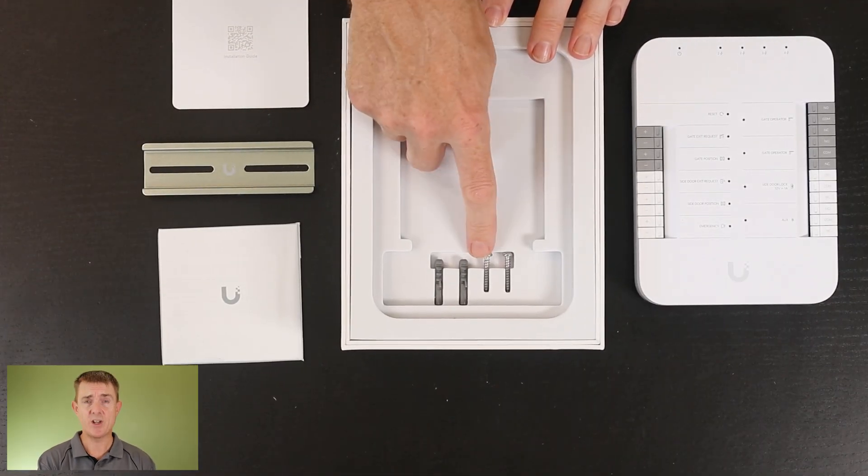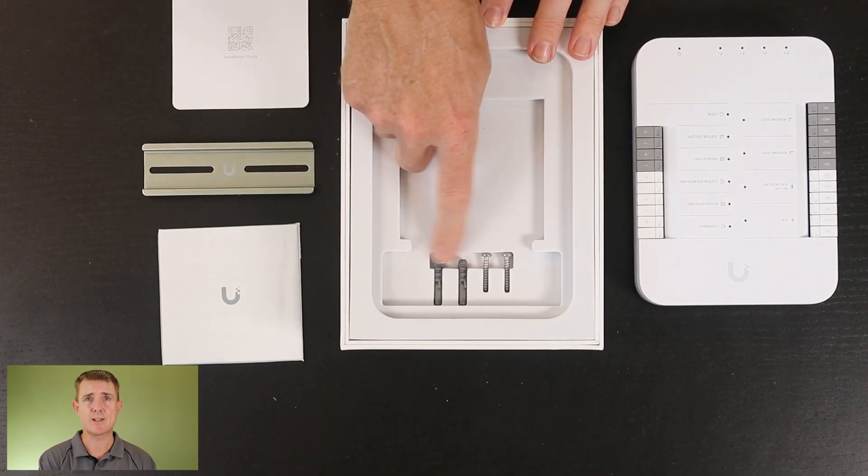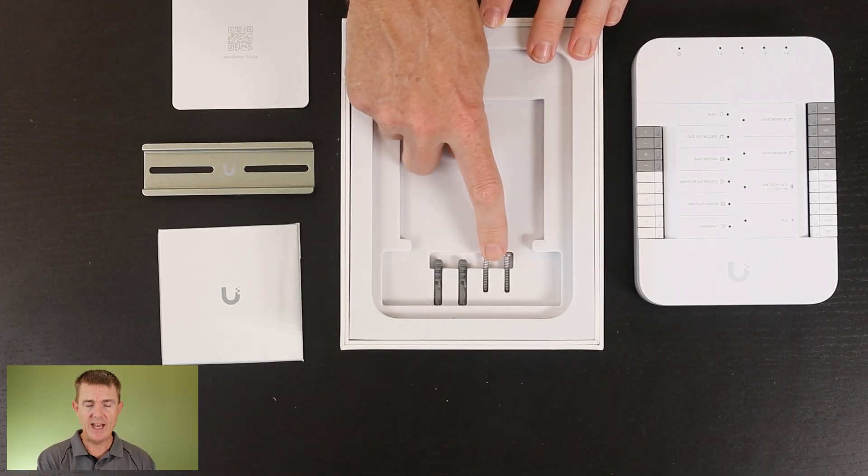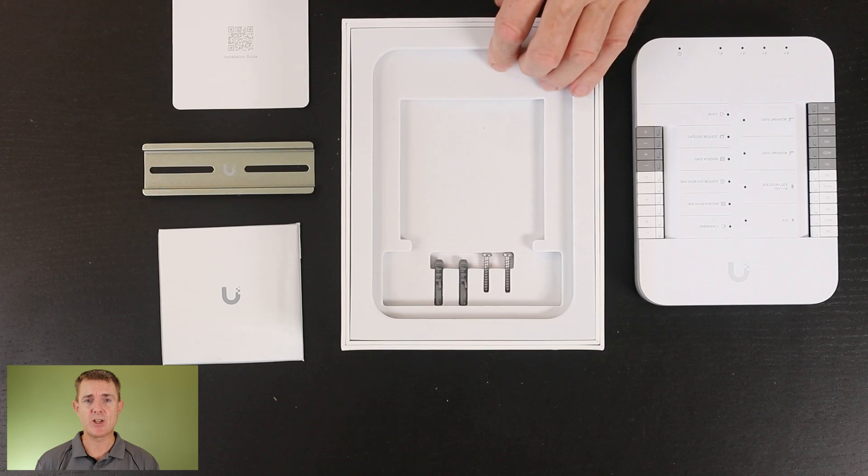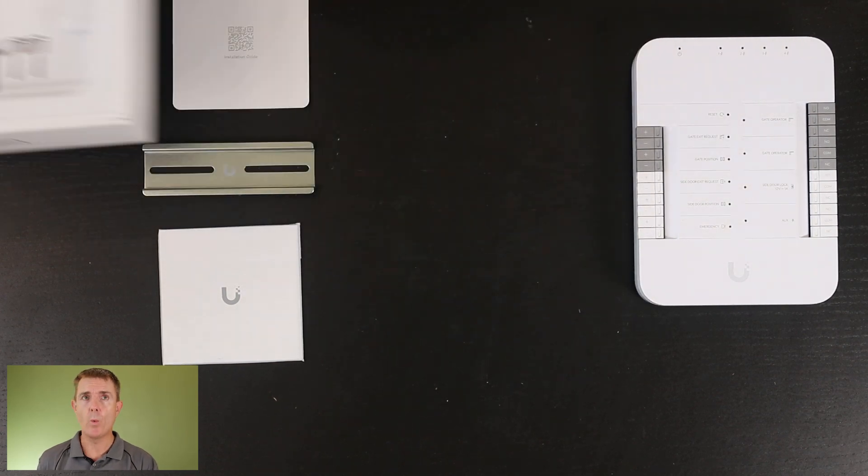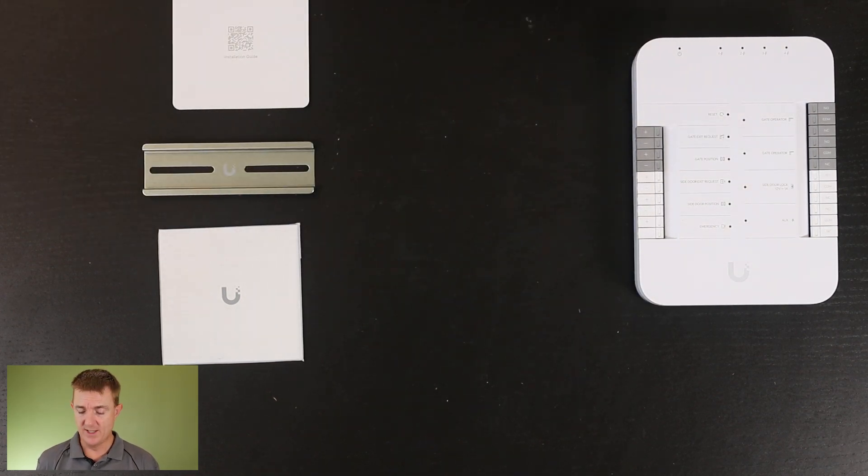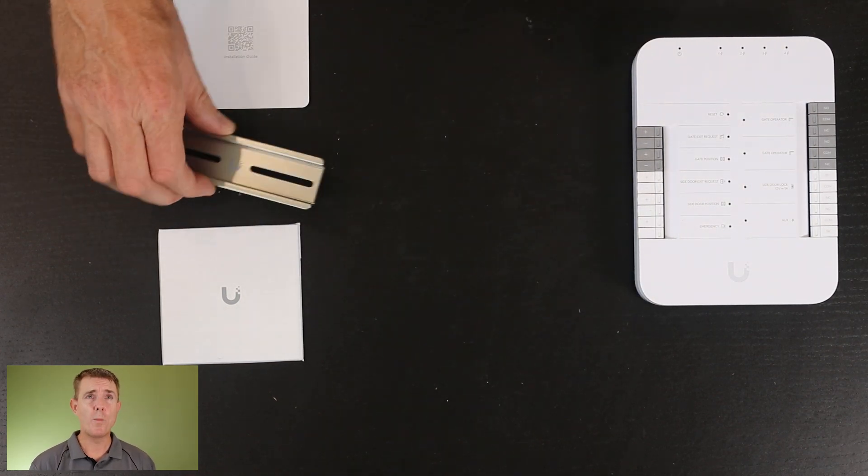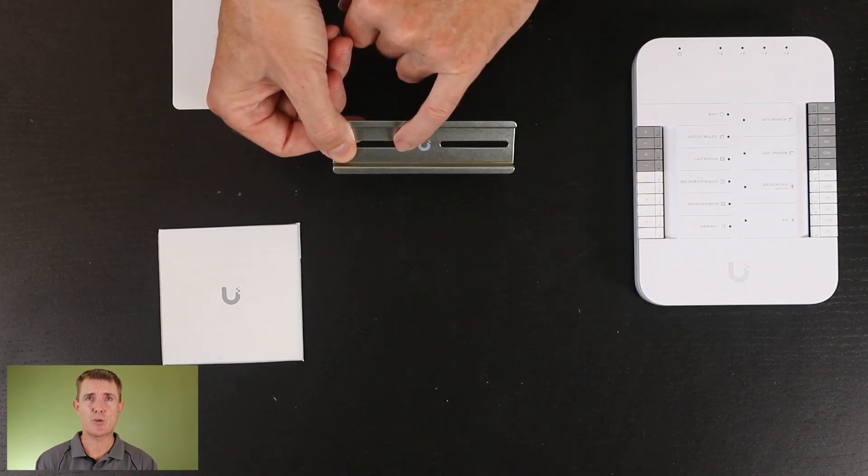To start with, on the inside of the box we're going to get some screws and lugs because this can be wall mounted. How do you wall mount it? You're going to use the DIN rail.